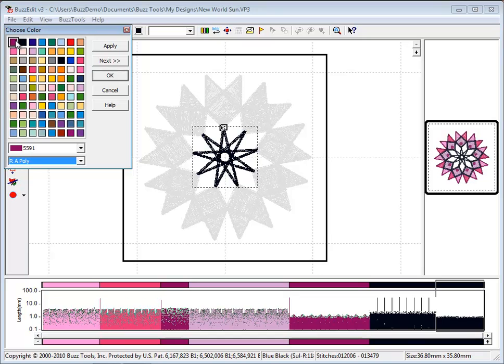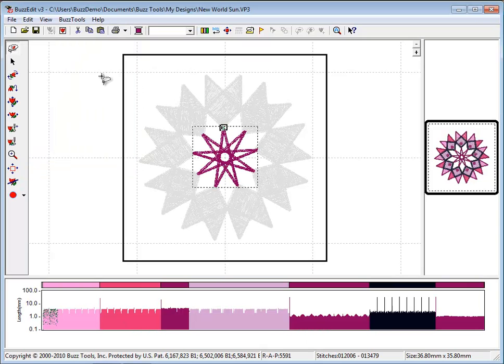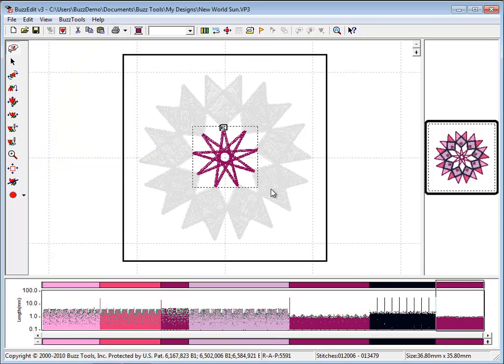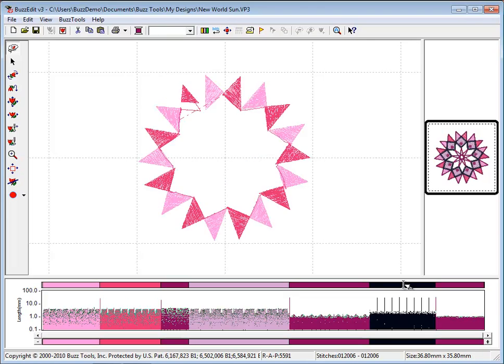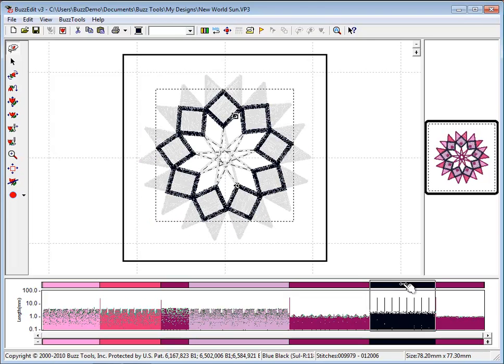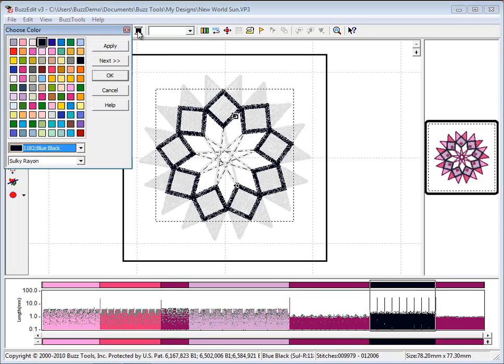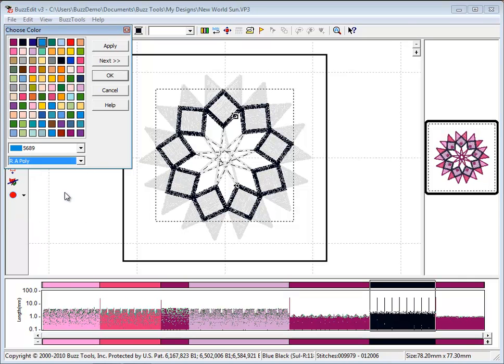Continue to customize your design by changing the colors. When you are complete, the design will now require more thread changes and we will again use the color bar to combine light colors.